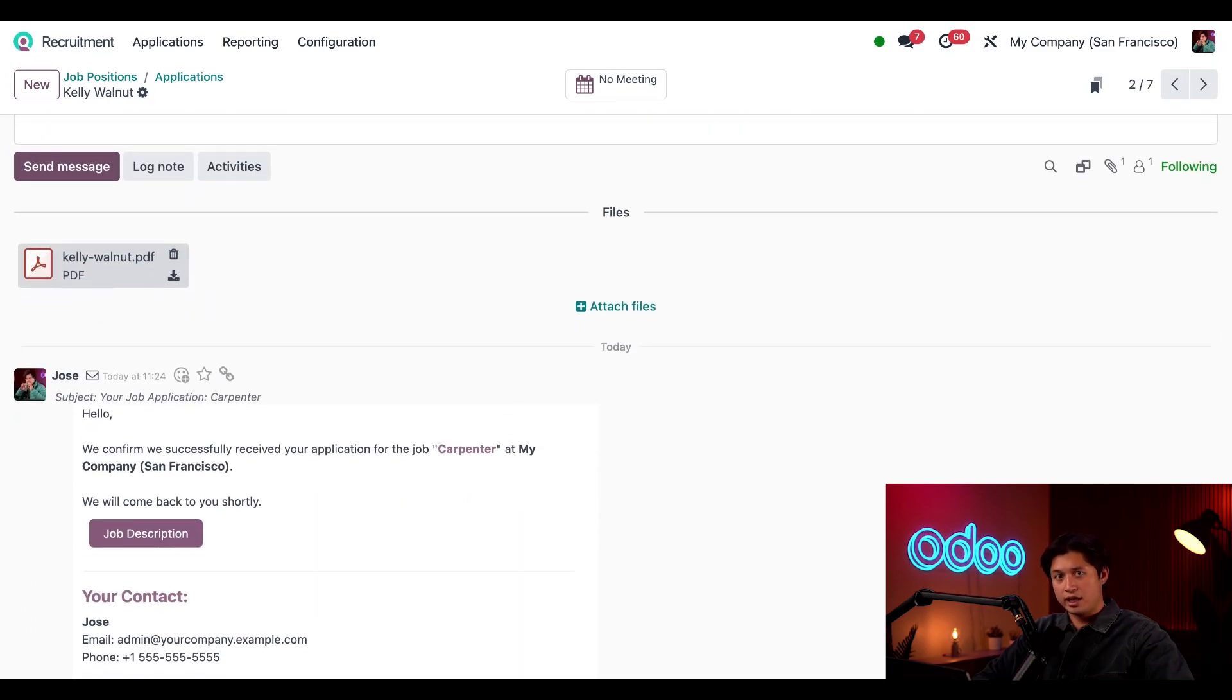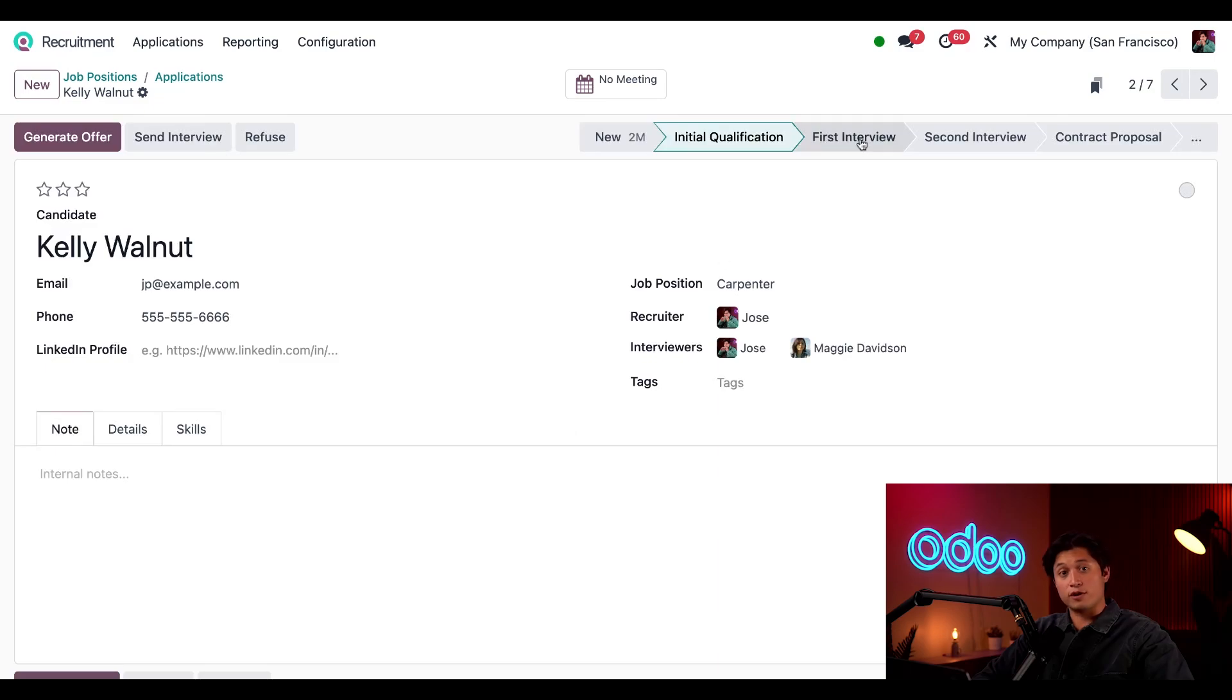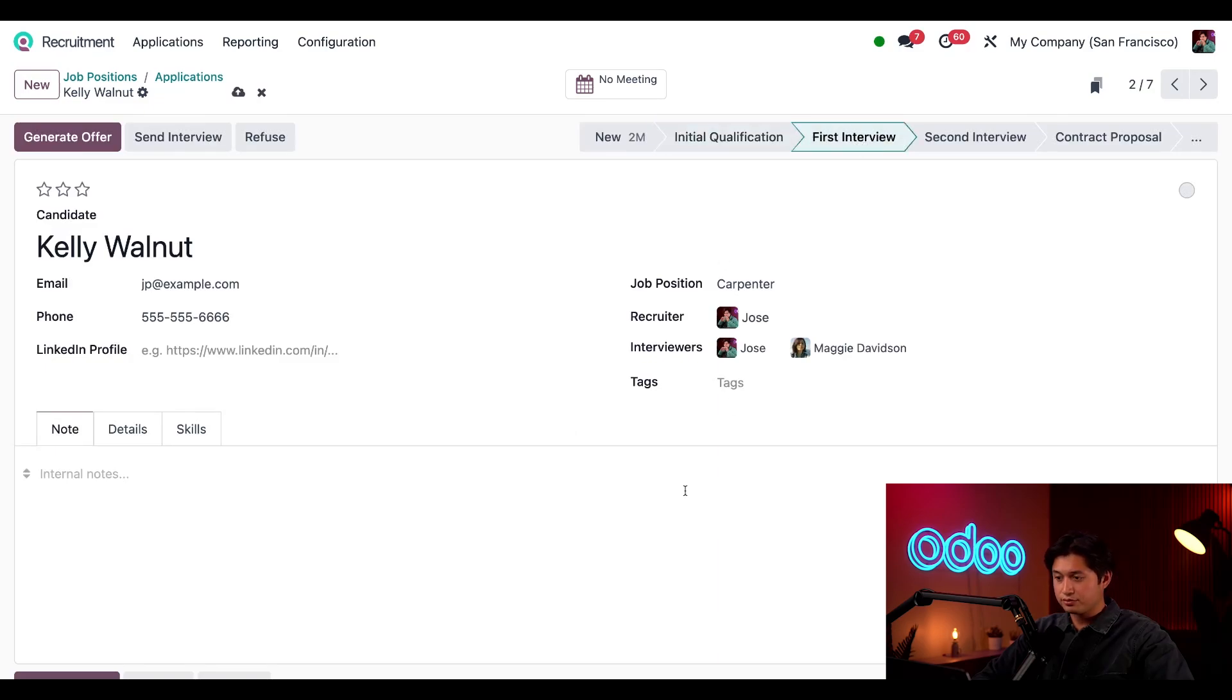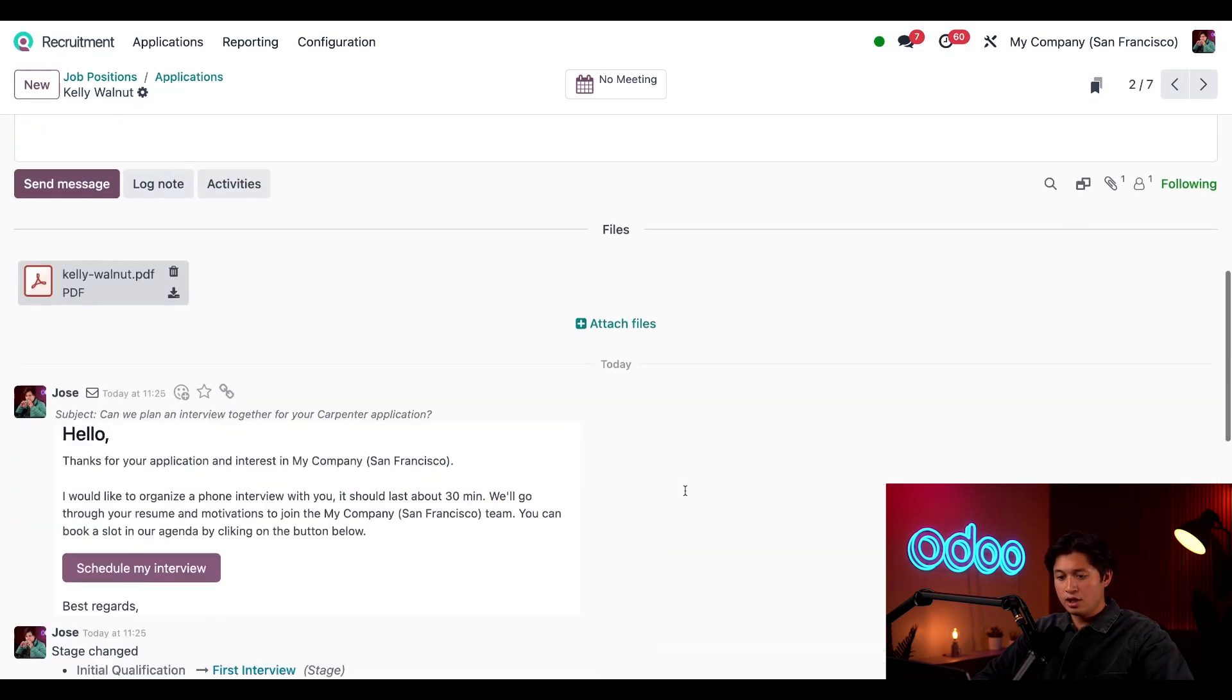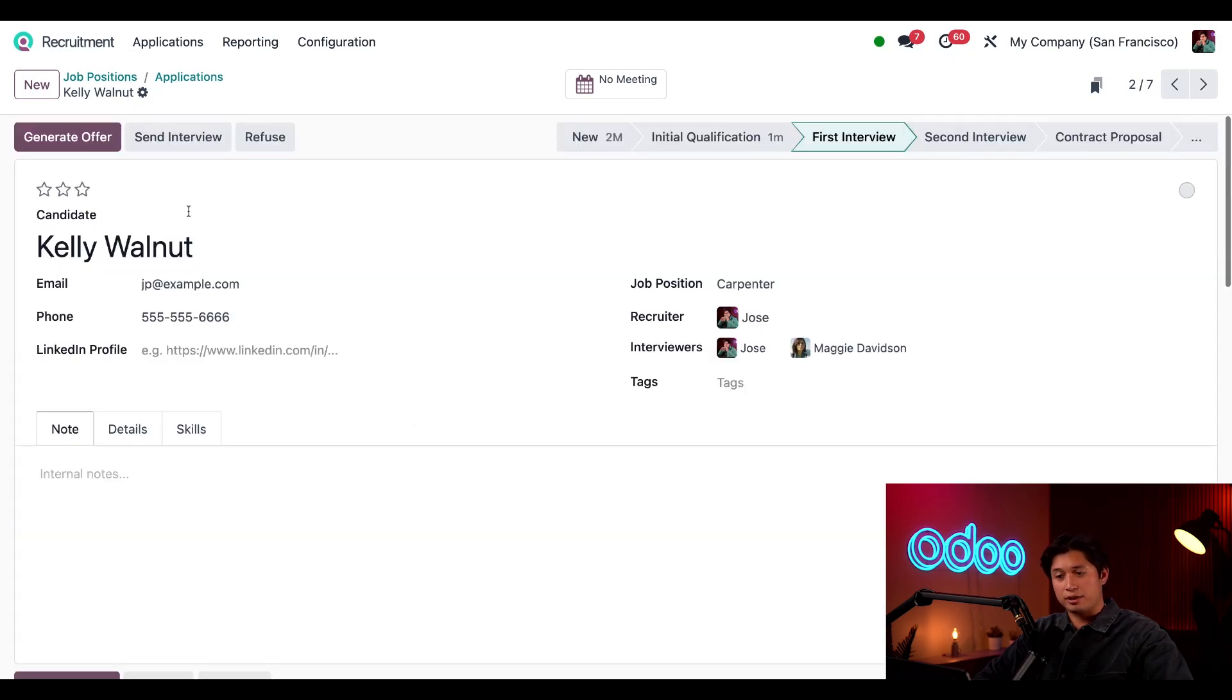And if I scroll down I can see that an automatic acknowledgement email was sent. Her application looks great so we're going to move her to the first interview stage. And when we look down we can see that the email to schedule an interview was sent. Okay let's go back to the applications page.